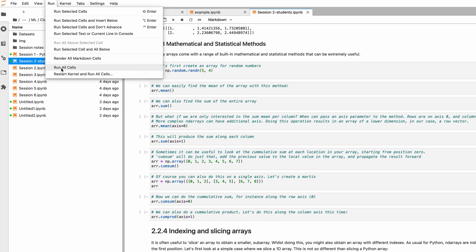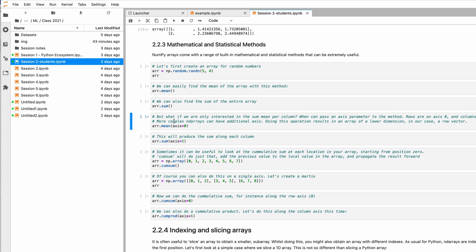What do you do if your kernel—the server that runs your Python code—stops working? When all of a sudden you have no output, nothing works, then you have to do something. Well, the solution is to restart the kernel. Let me show you how.